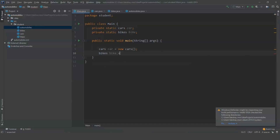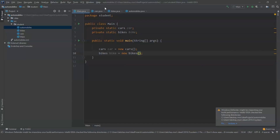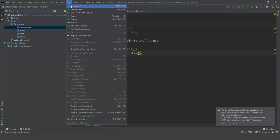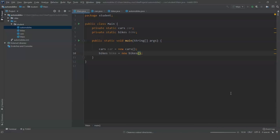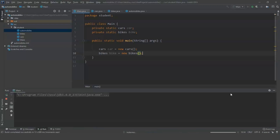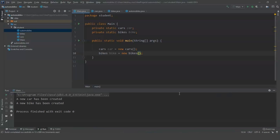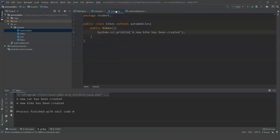Bikes bike equals new bike. This is so that my object can function properly. Now I am going to run it. Our program has executed — a new car has been created and a new bike has been created.